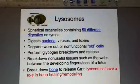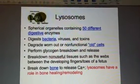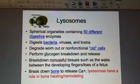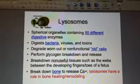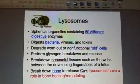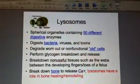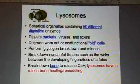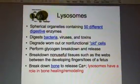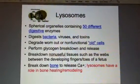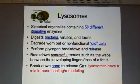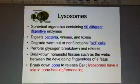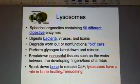They digest bacteria, viruses, and toxins. They're called suicide bags because they degrade worn-out or non-functional old cells. In other words, they can lyse or burst open, vomiting basically all these powerful digestive enzymes into an old cell, which will kill it.